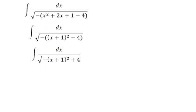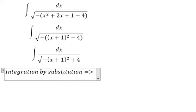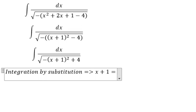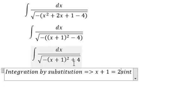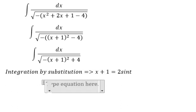Now we will use integration by substitution. We set x plus 1 equal to 2 sine t. Because we have the number 4 under the square root, we use 2 so that we can take the number 4 outside of the square root. Then we take the derivative to find dx.